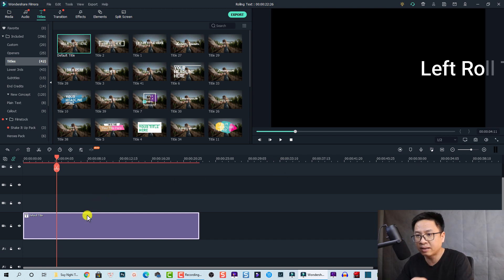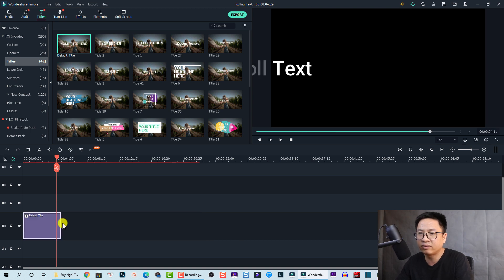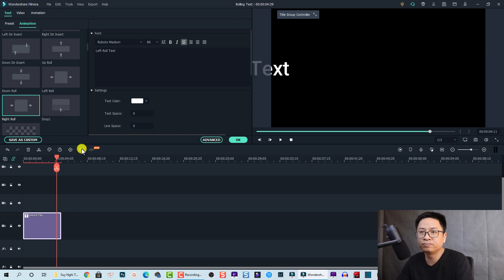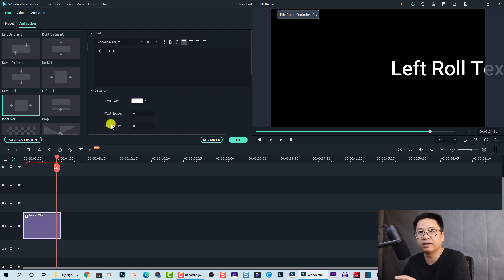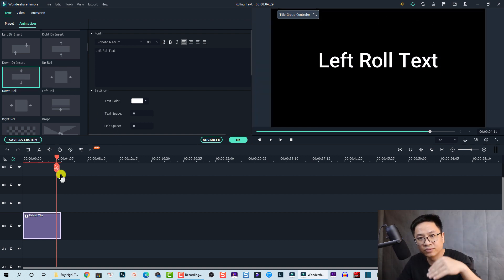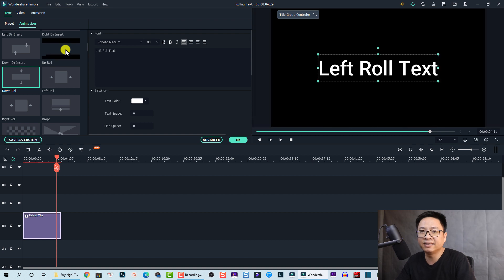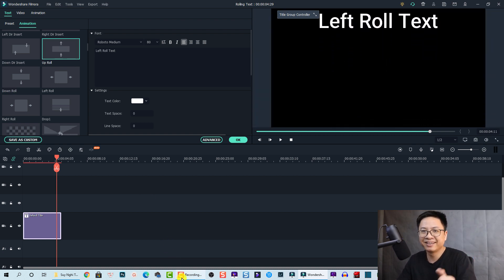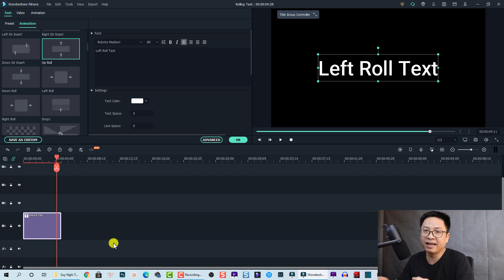That's the basic method. I can shorten the clip and add different rolling directions to show you: double-click, go to Animation, choose 'Right Roll' — double-click to apply; then 'Down Roll'; and also 'Up Roll.' Nice — so that covers all four directions for the basic preset method.